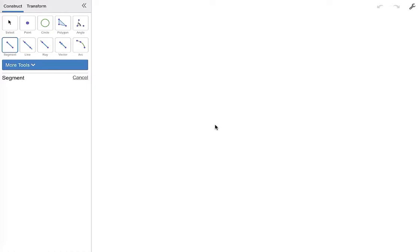Hey everybody and welcome to a construction video. Today we are going to use the Desmos geometry tool to construct the three angle bisectors of a triangle and they have a point of concurrency called the incenter.